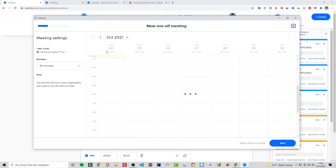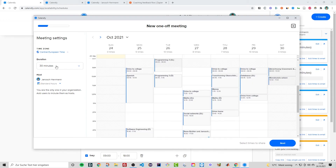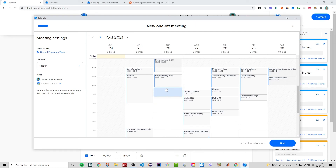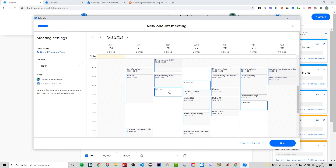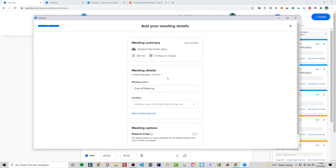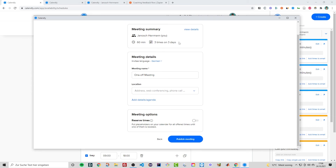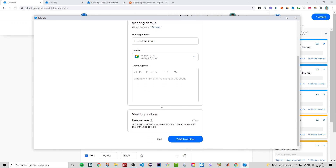Click on the 'One-off Meeting' button and a window pops up to create the event. Choose the duration — let's say one hour — then add the time slots you want to offer. For example, I'll select three different time slots where the invitee can book, but they won't be able to book any other times outside these options. Once done, click 'Next' to see the summary, which shows the three times, the 60-minute duration, and the one-off meeting type.